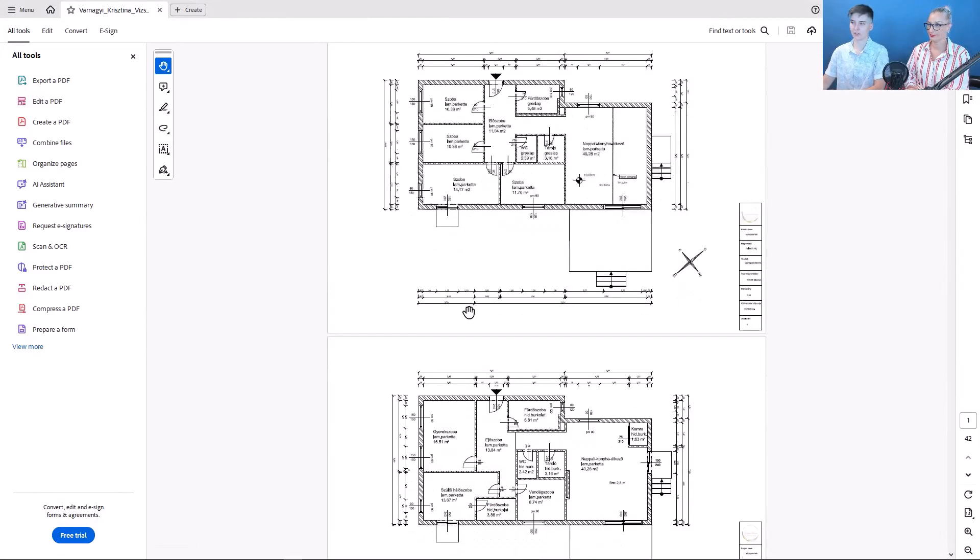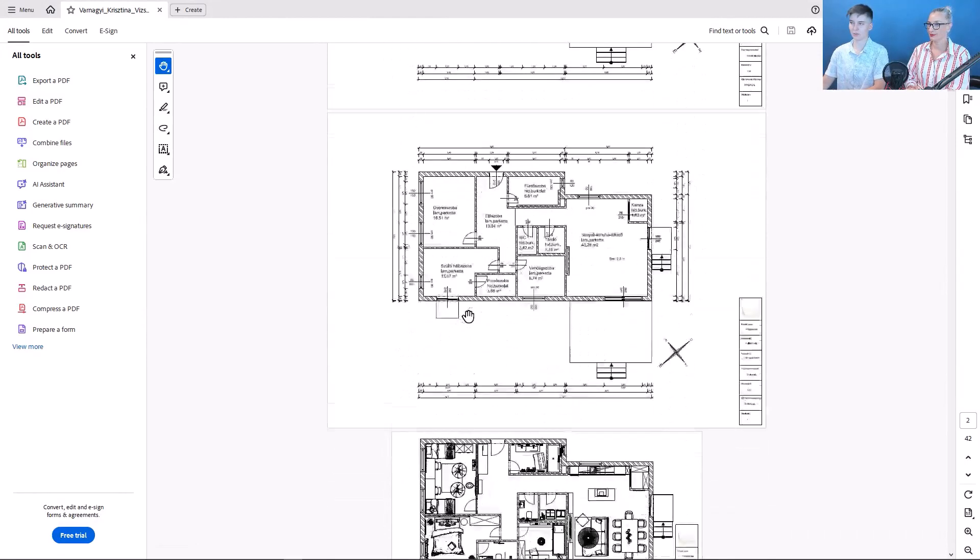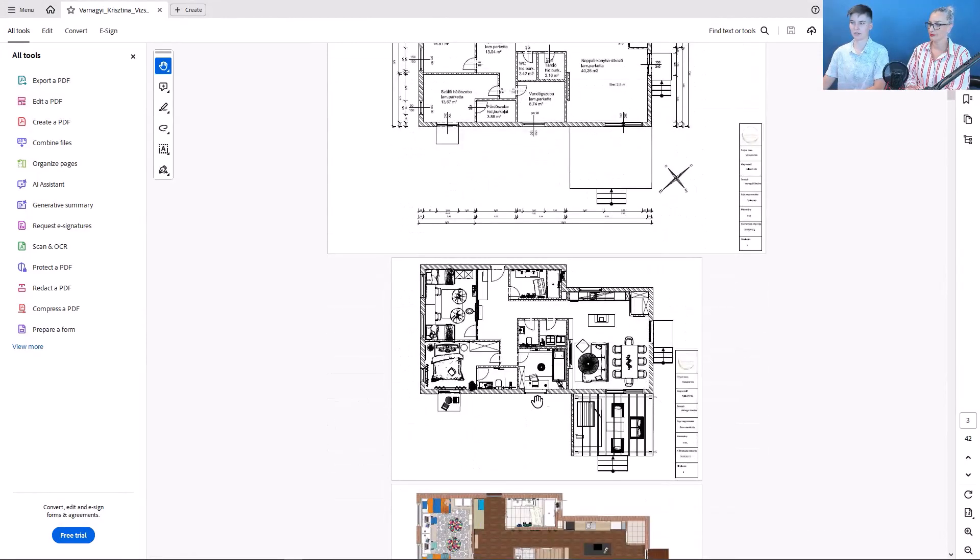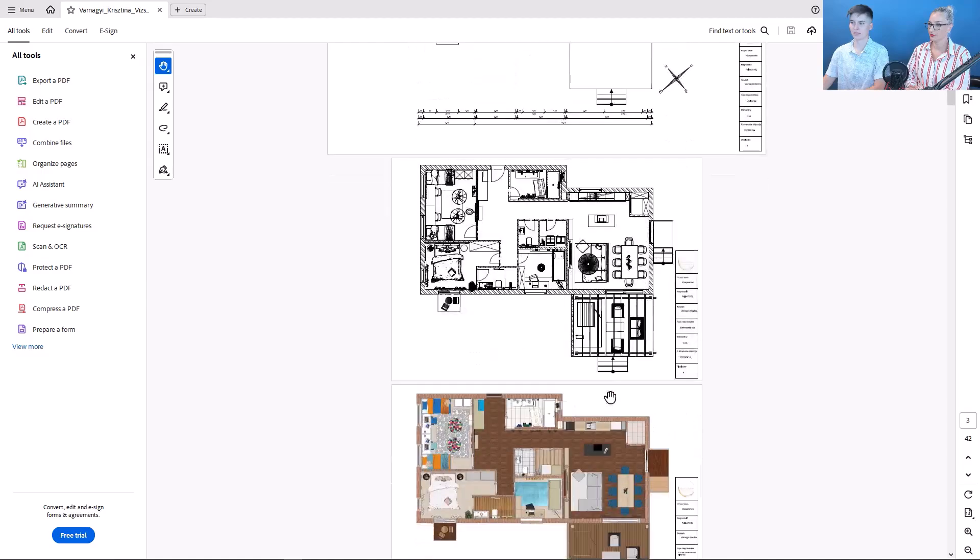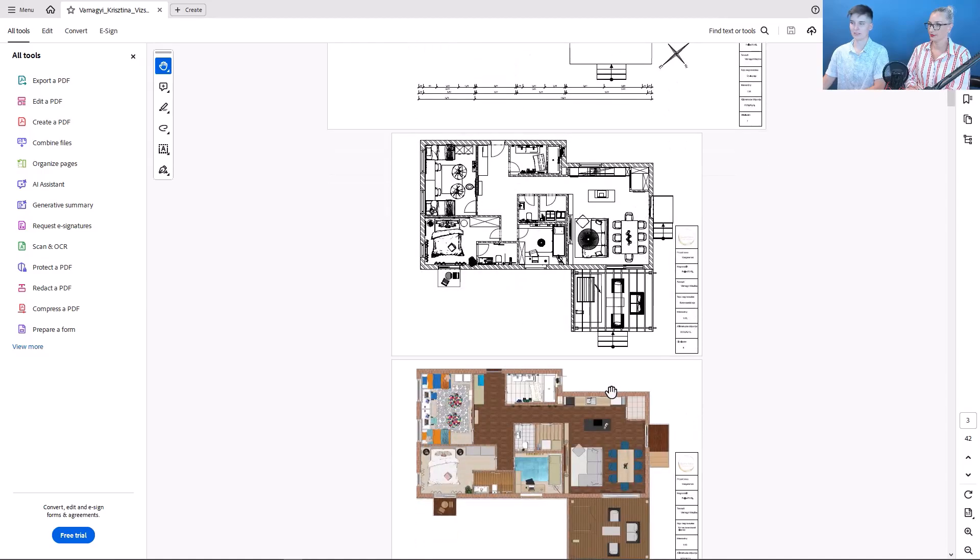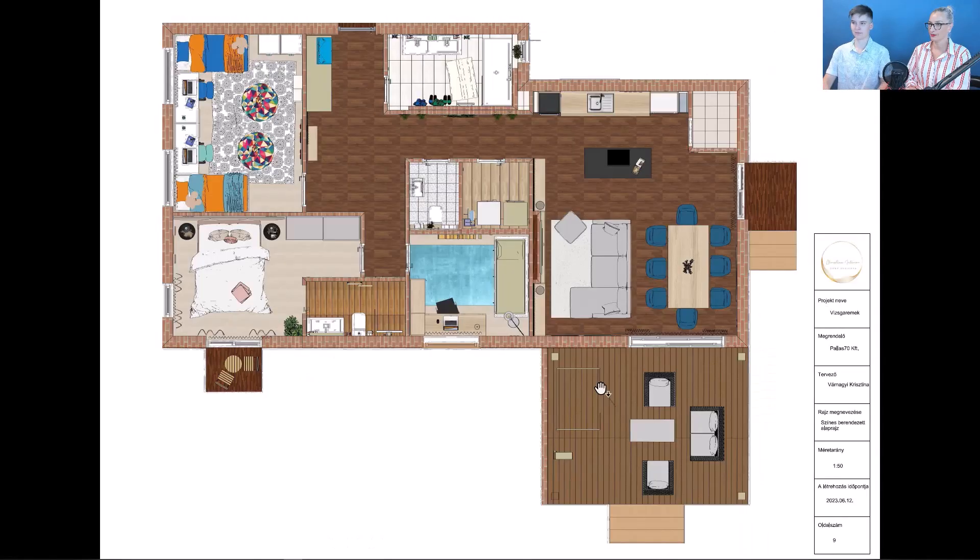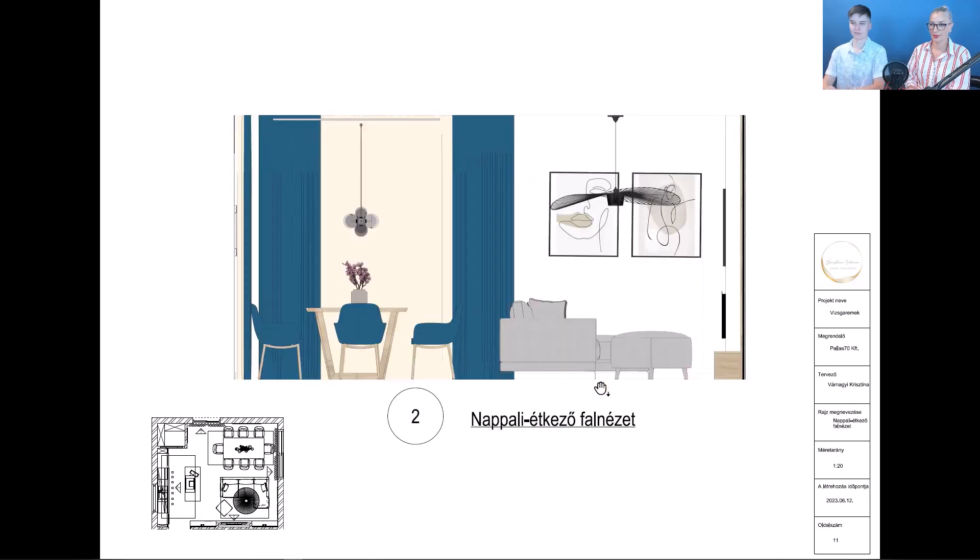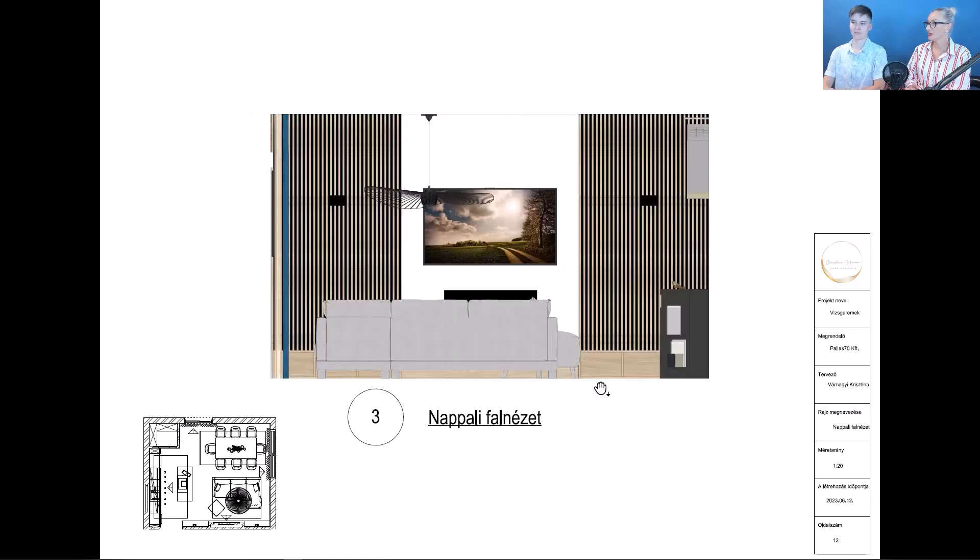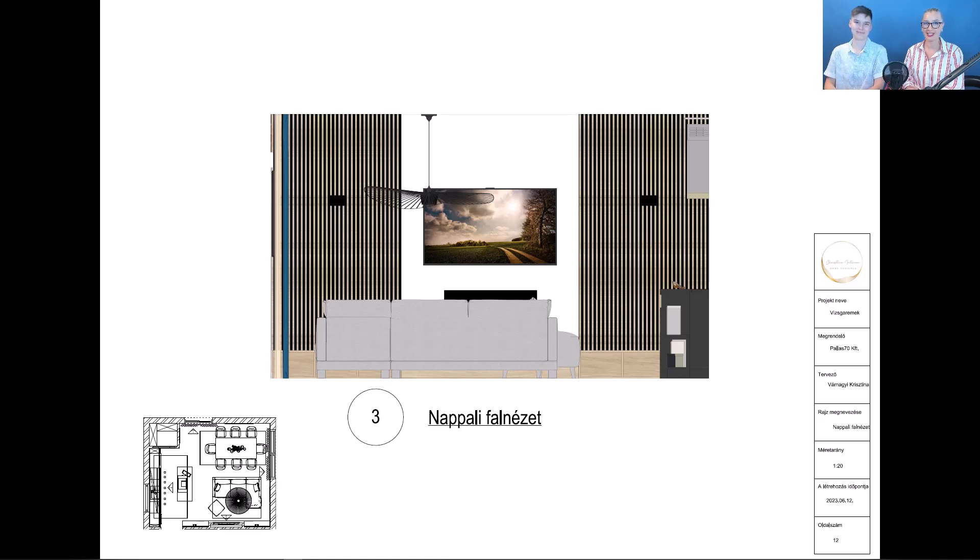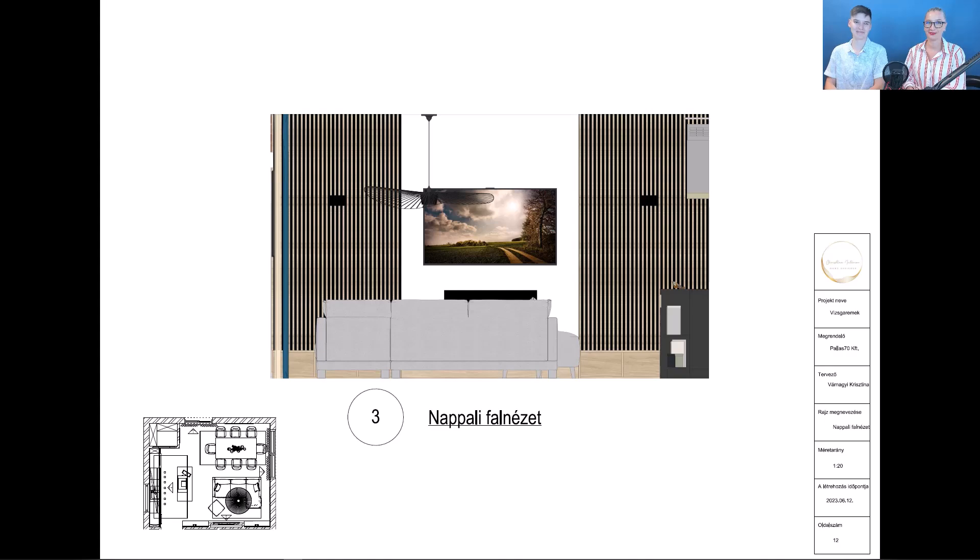Here as we see, we set the page sizes correctly. And we have completed our project. This turned out very nice. Thank you for joining us. I wish you good work with Archline XP 2024. Bye! Goodbye! Bye-bye.